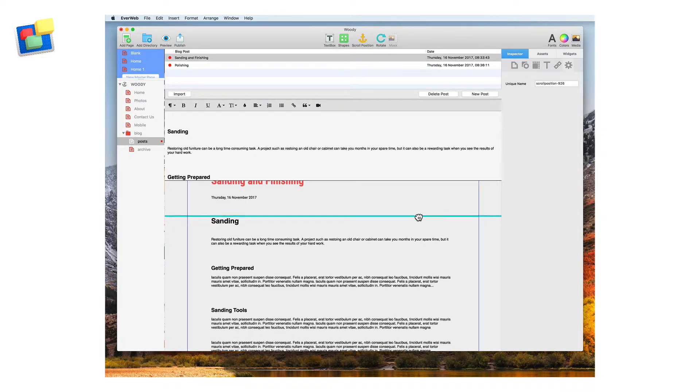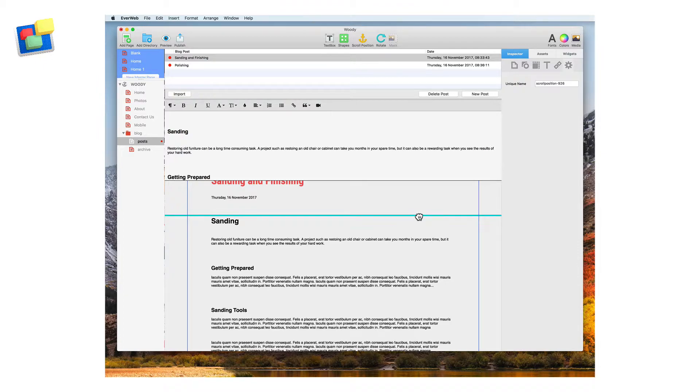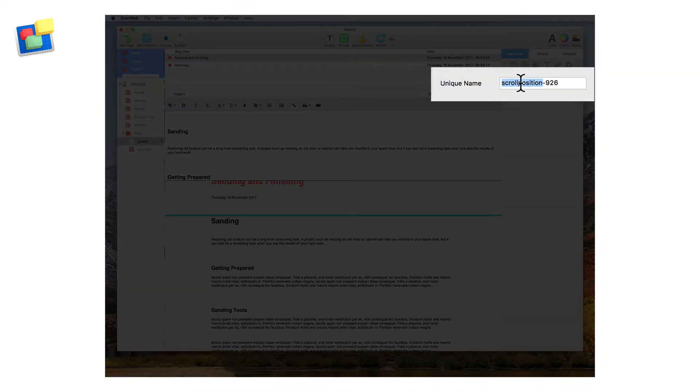Notice that I give the scroll position a unique name in the scroll positions widget settings. In this case the name is sanding.